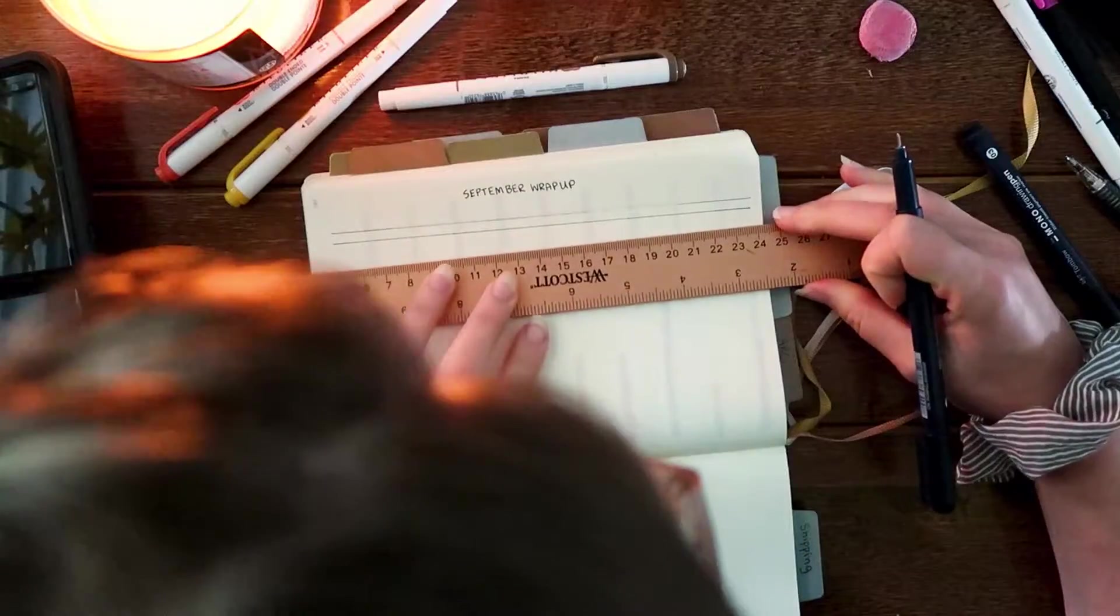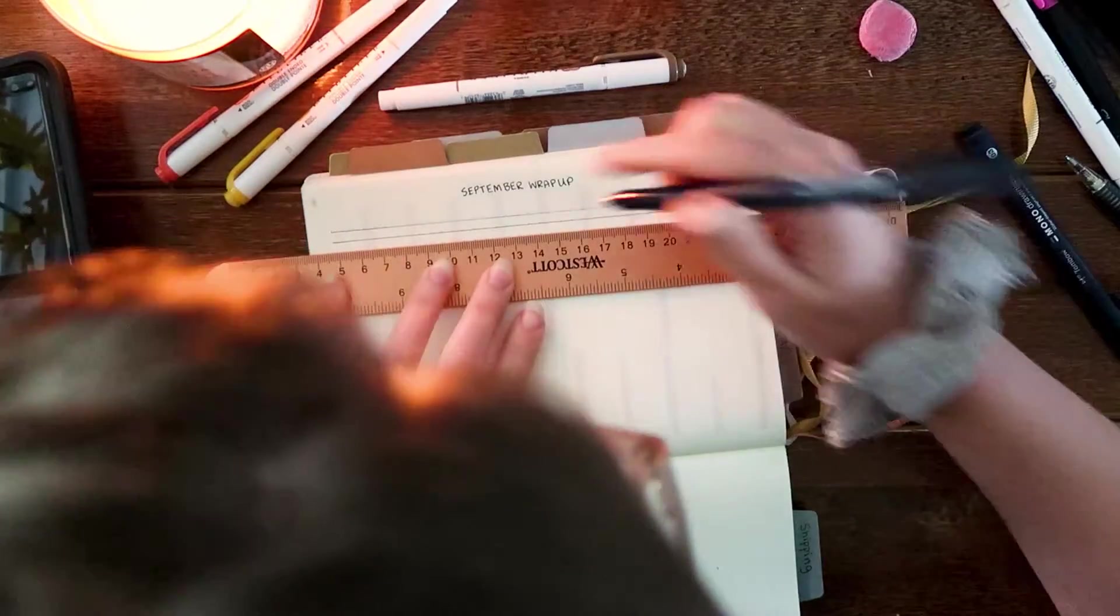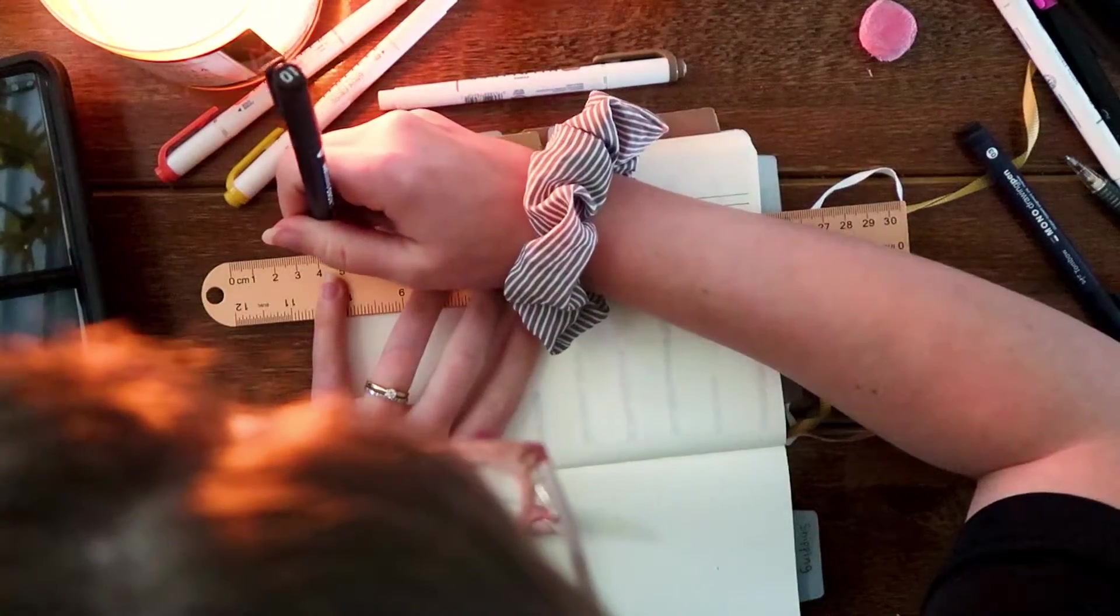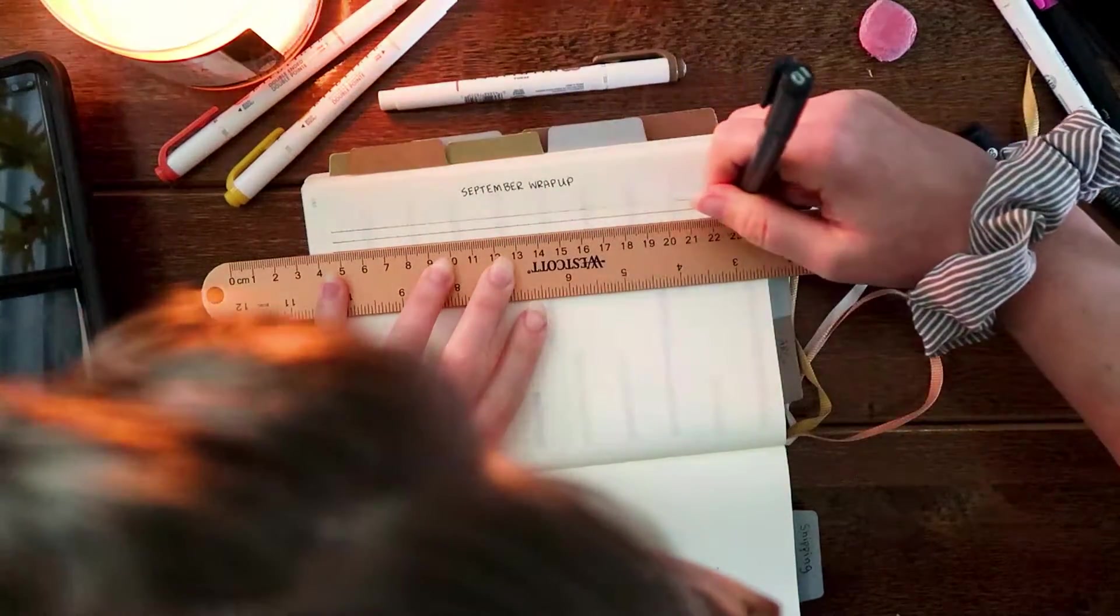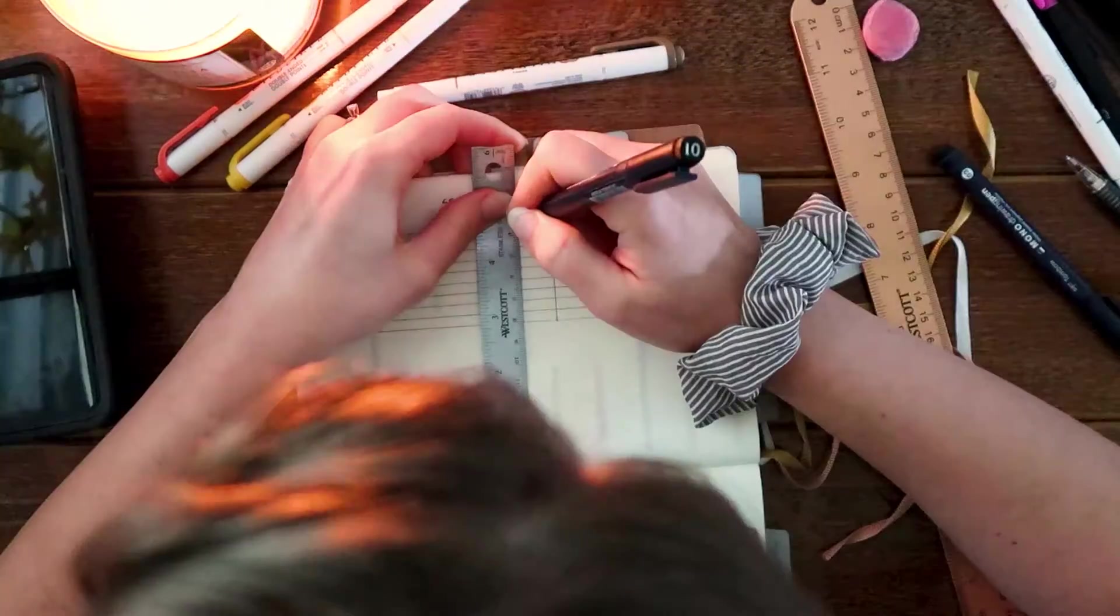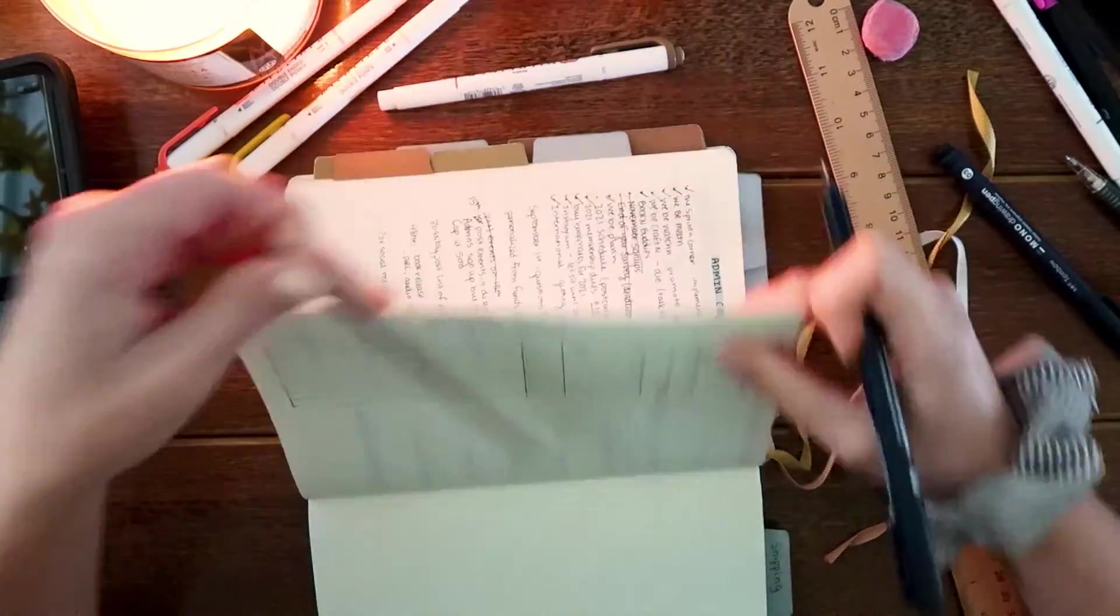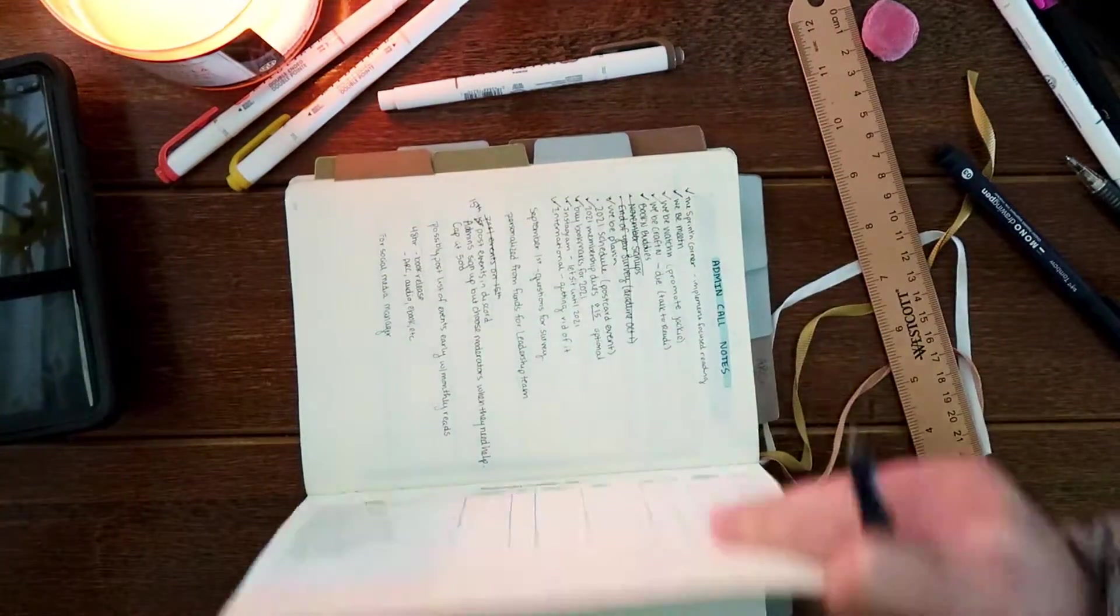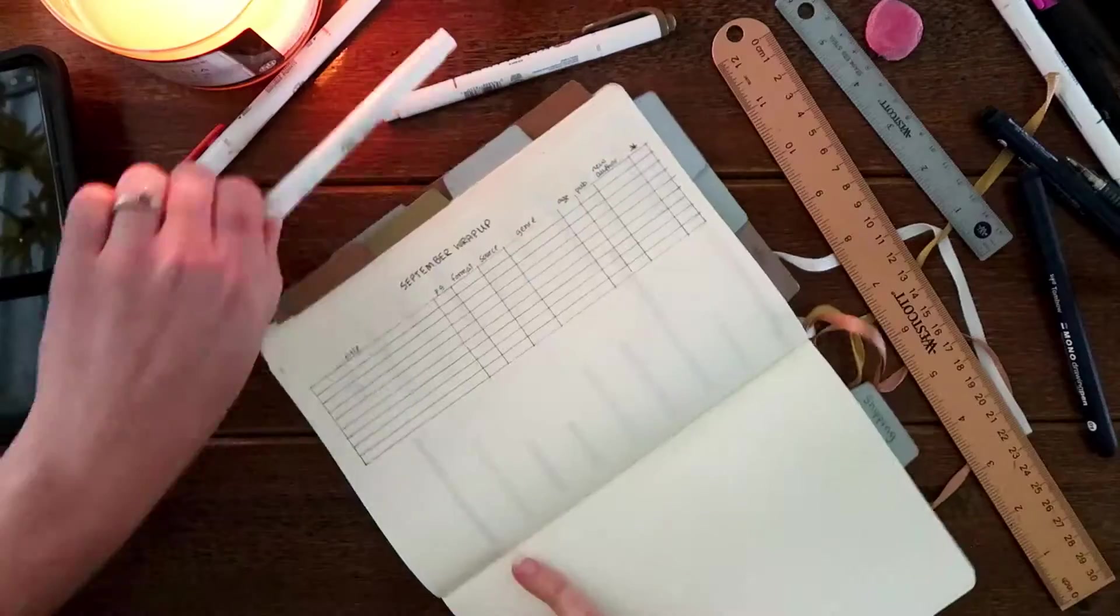And I'm still doing my normal wrap-up. I don't think I've changed this at all this year and so this is just my September wrap-up. It's where I keep track of all the books and the stats that I need for my yearly stats page.